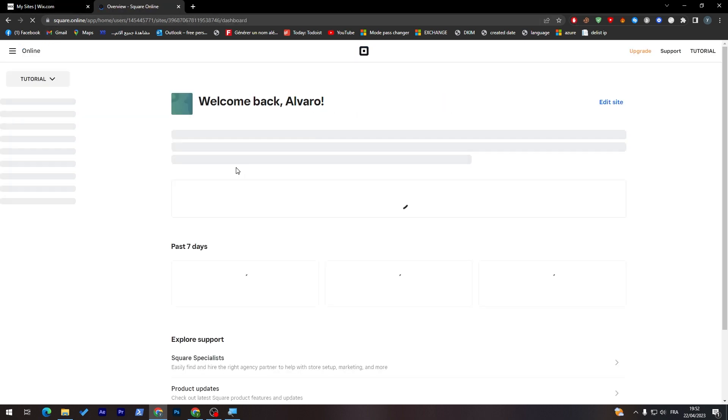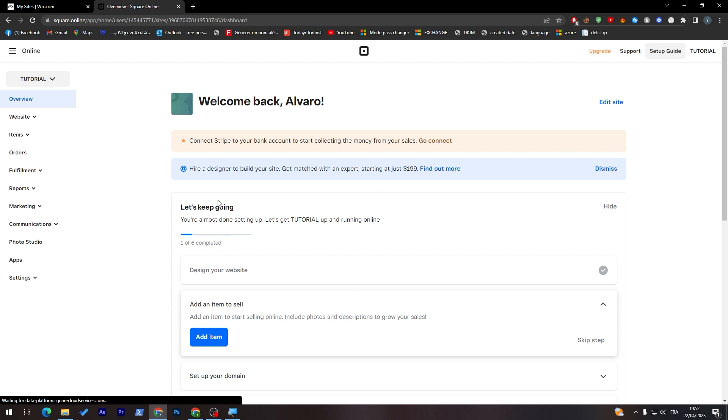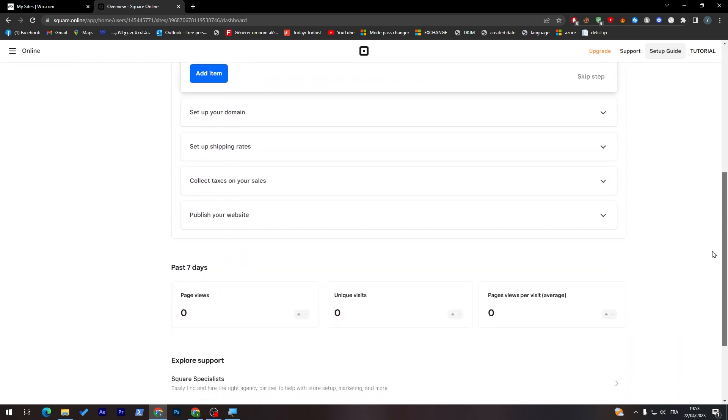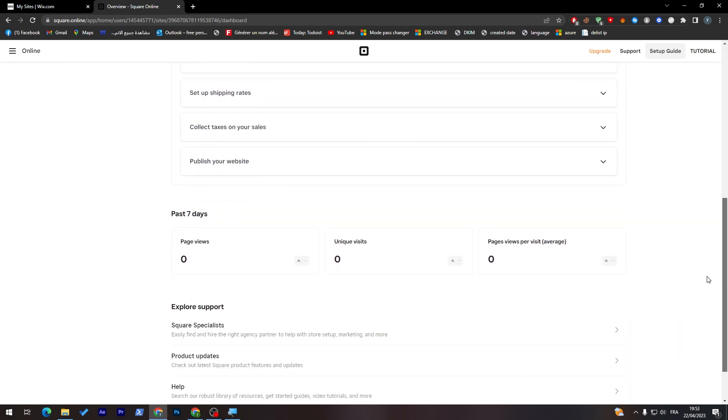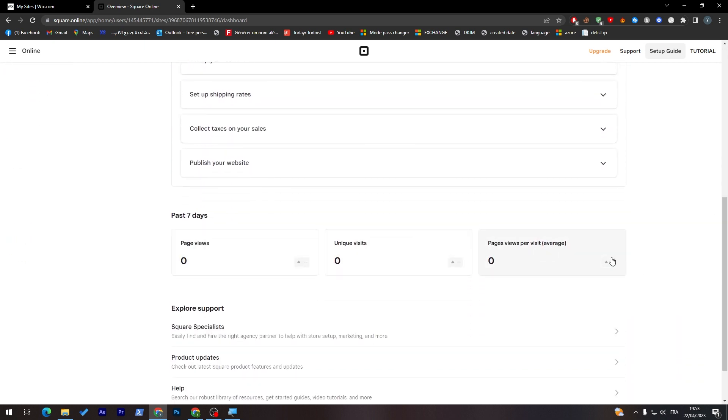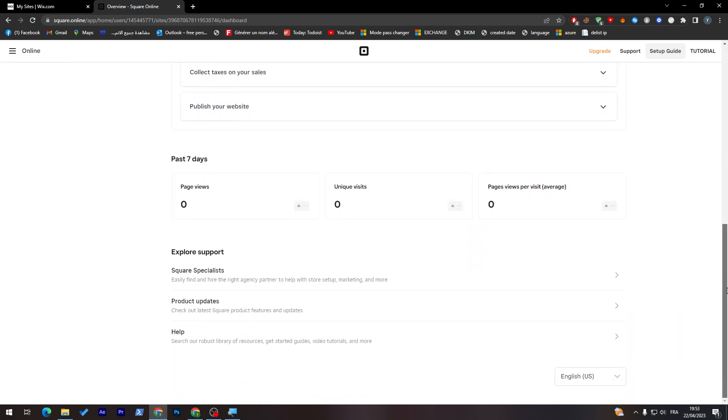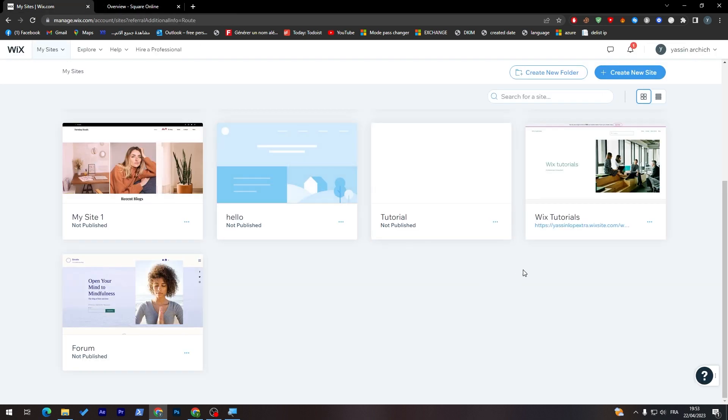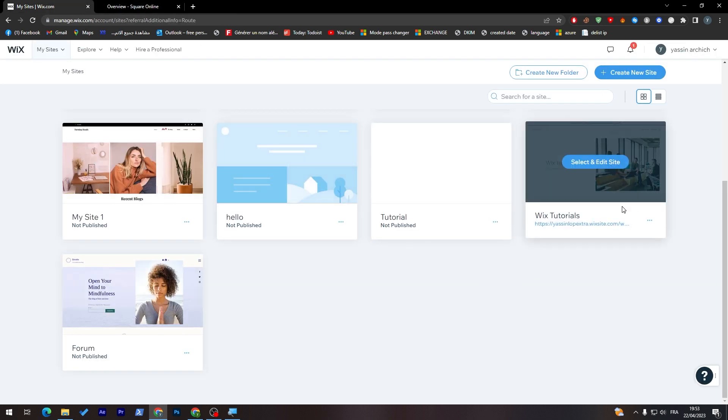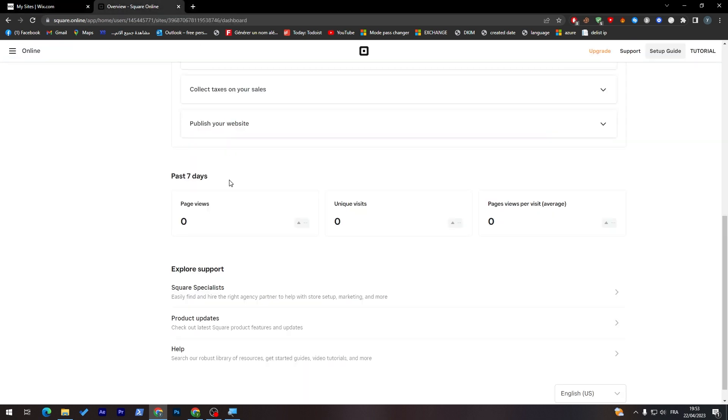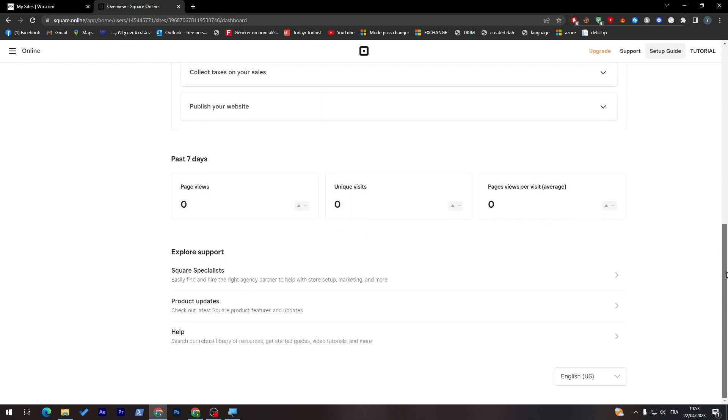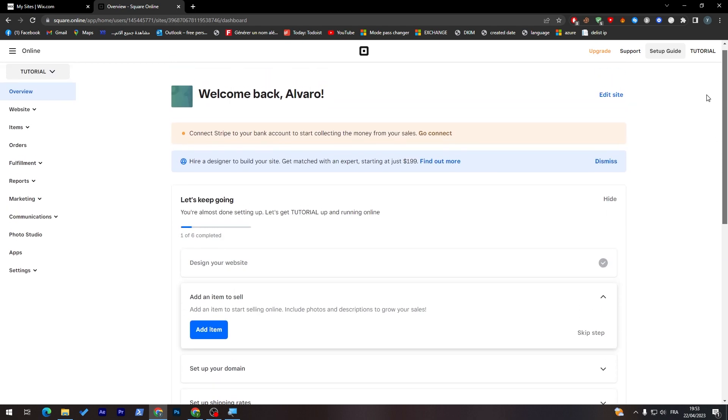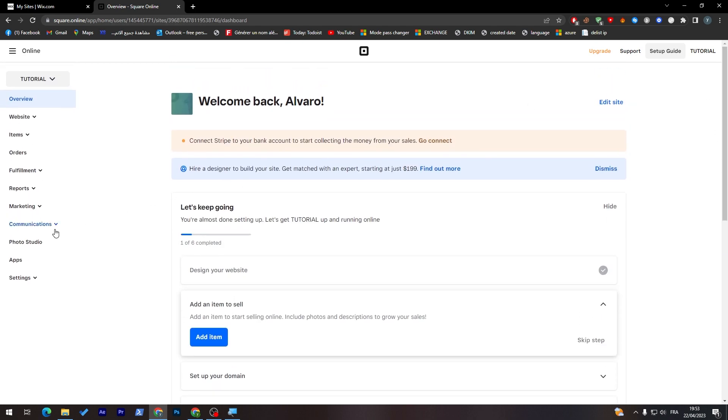But on the other side, there are multiple analytics, multiple things that are really important, which they don't really exist in here. For example, here we'll have page views, unique visitors, page views per visit, some statistics, some things that are really good.